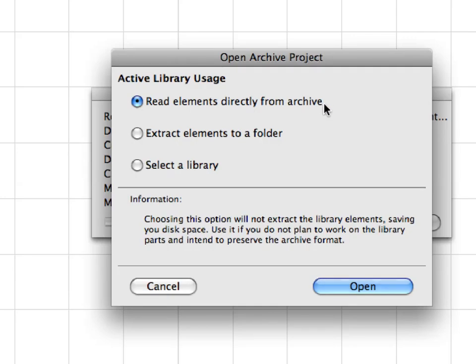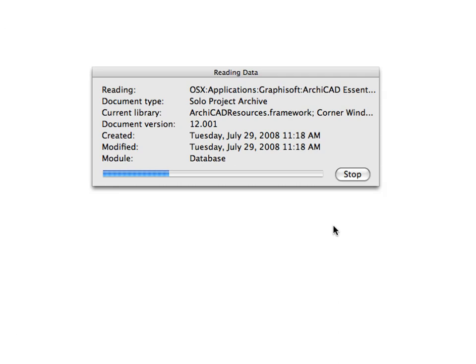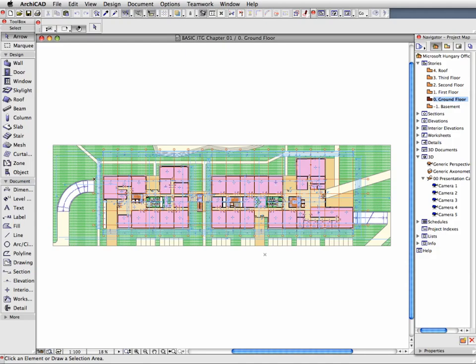Select the Read Elements directly from Archive option at the Open Archive Project dialog, and click Open to proceed. ARCHICAD will now open the project file of Chapter 1.